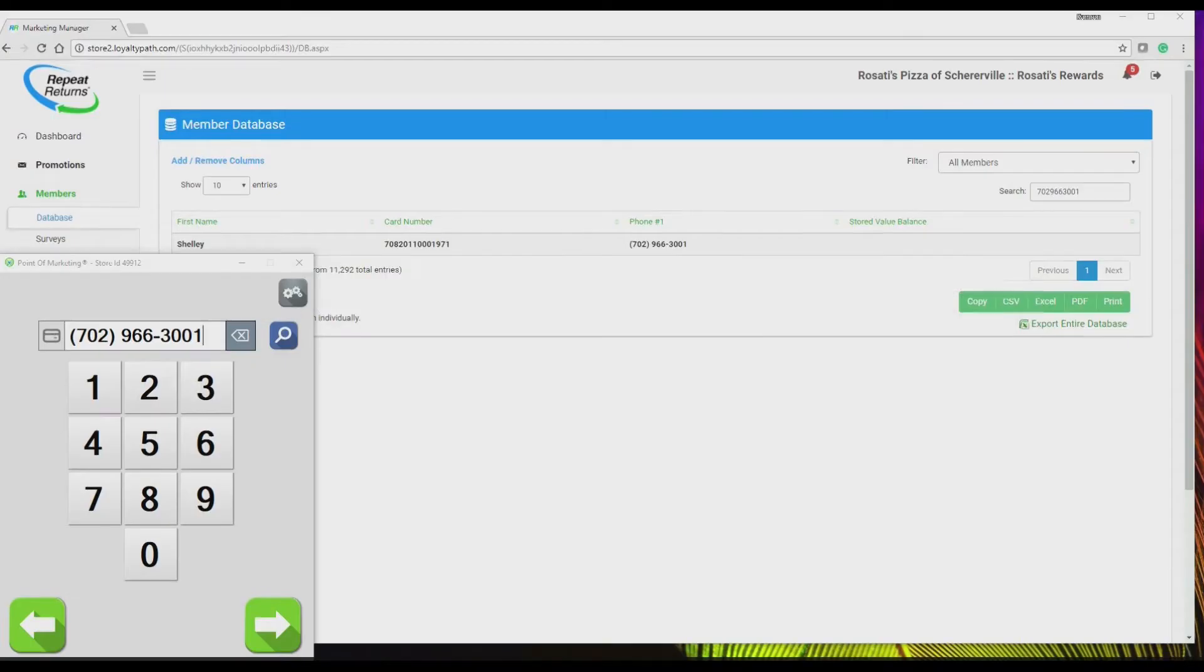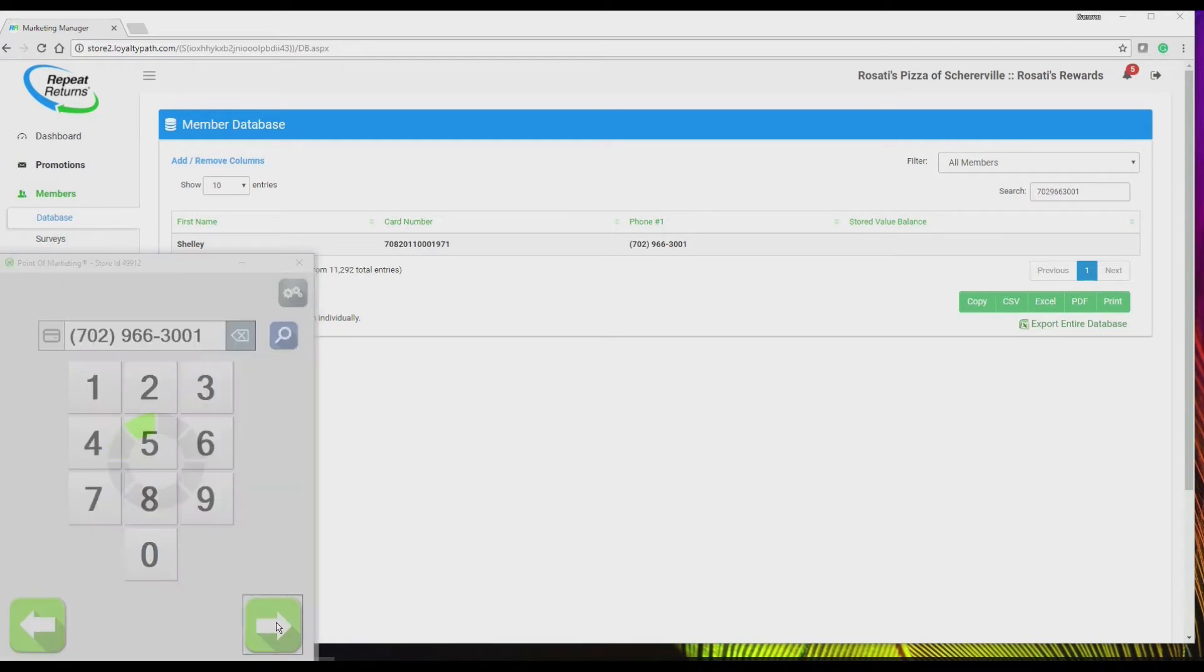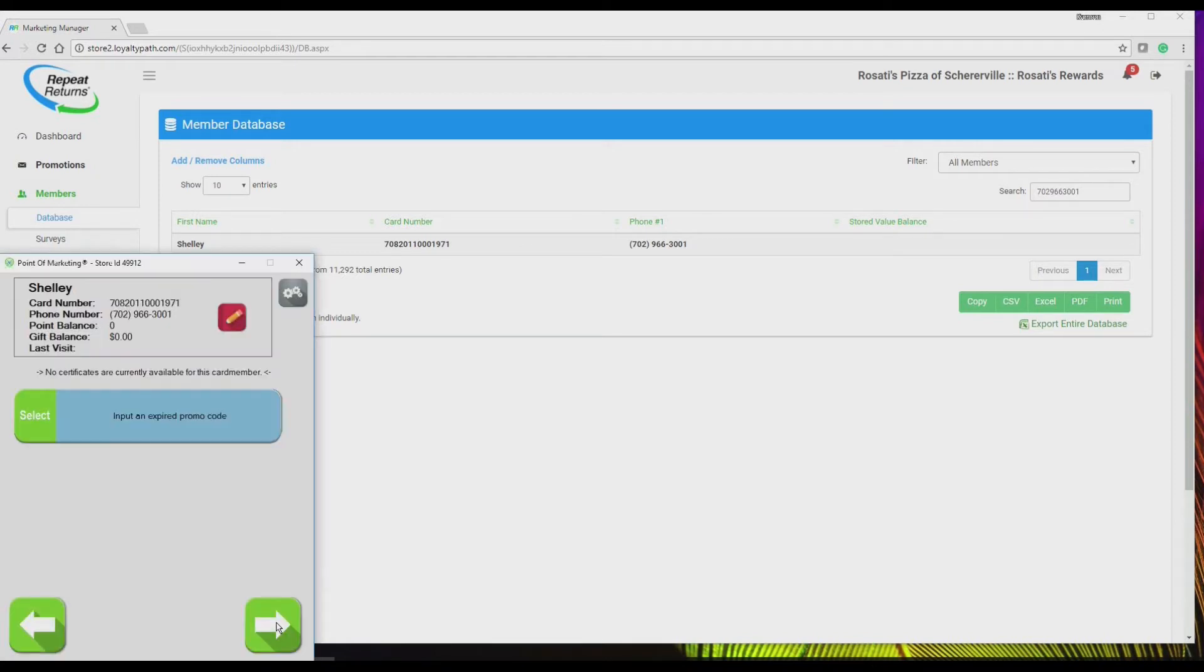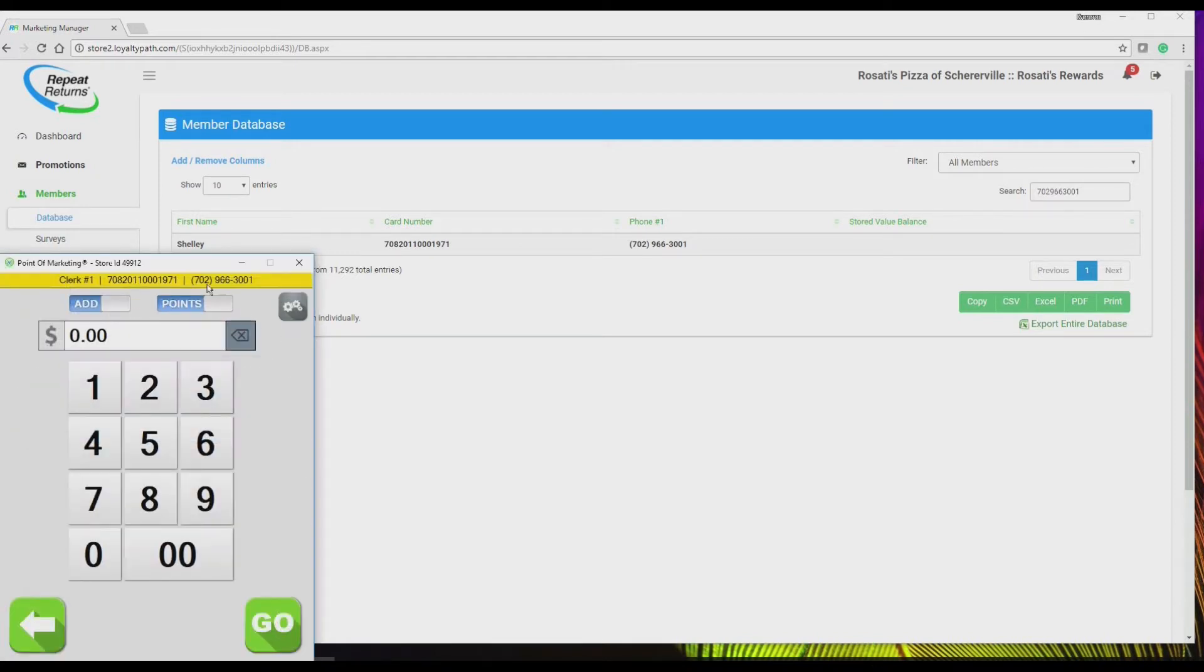Selling and redeeming gift cards is quick and easy with your desktop controller. Simply pull up the customer record, and since we're not selecting an offer to redeem, click next.